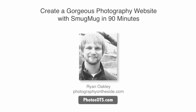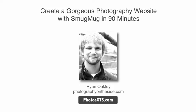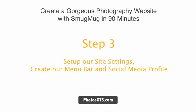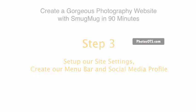Hey, what's up, it's Ryan Oakley here from photographyontheside.com. This is the free online course, Create a Gorgeous Photography Website with SmugMug in 90 Minutes. In this step, we're going to set up our site settings, create our menu bar, and our social media profile.